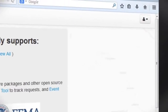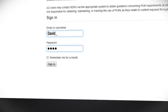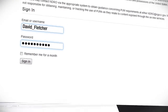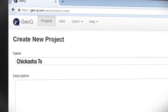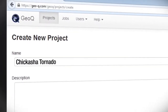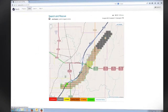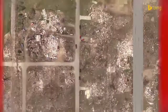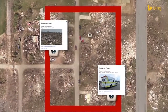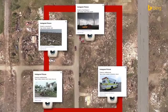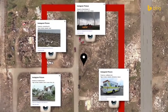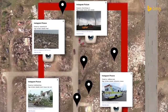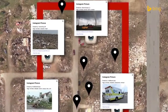Immediately after a disaster occurs, responders and analysts log on to GeoQ and create a project focusing on the affected area. From there, users search their assigned grid areas where they can compare satellite imagery, social media, news, and other information to produce damage assessments and anticipate ongoing impacts.